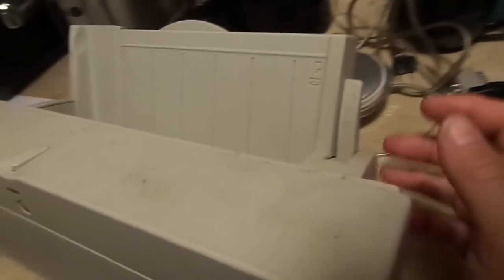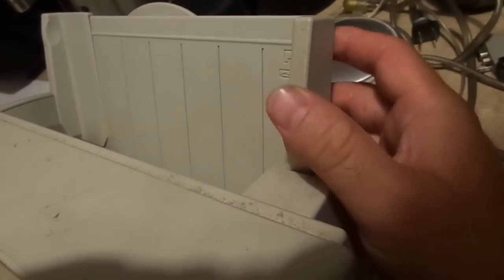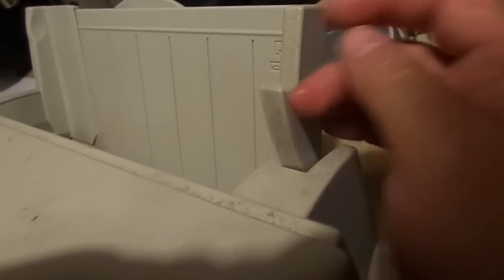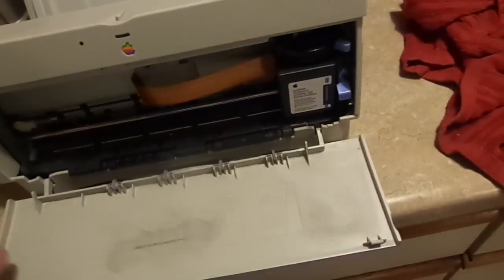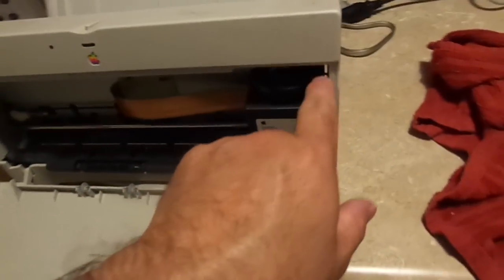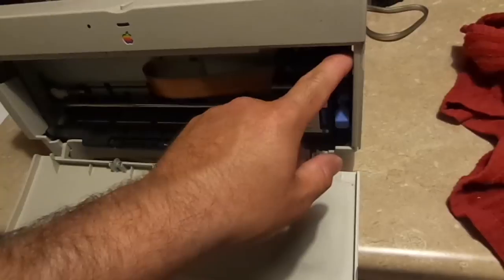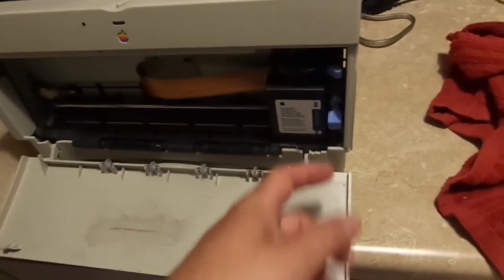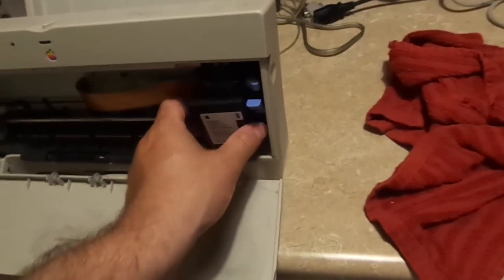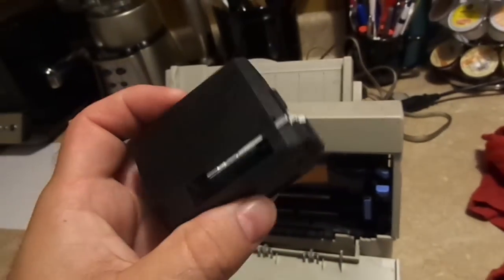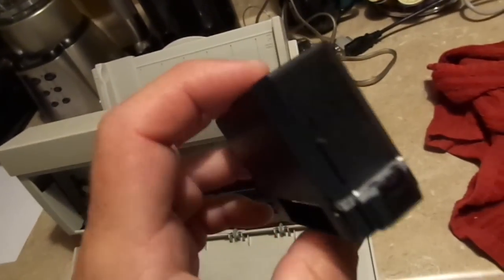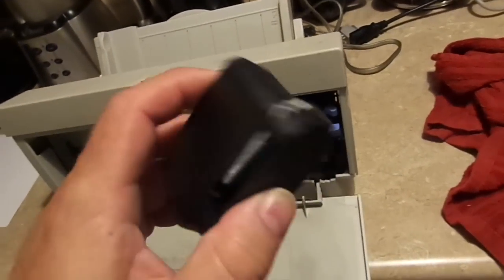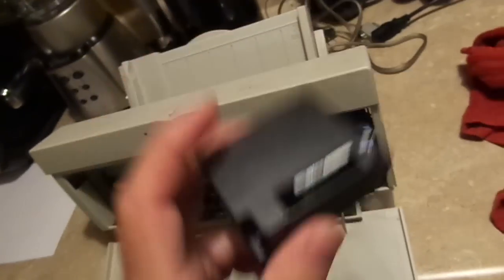This printer also features a lever for envelope feeding, which increases the distance between the feed rollers and the separator pads. It also has a lever to adjust the print head height. As I mentioned earlier, these cartridges feature built-in heads, which means that whenever you change a cartridge you get a new head.